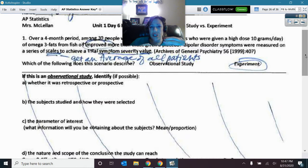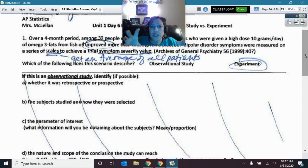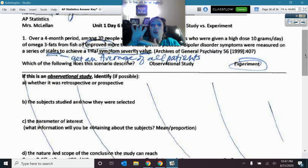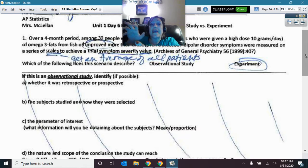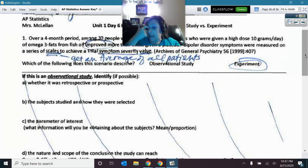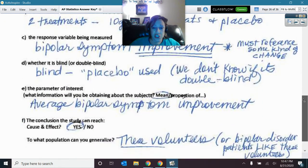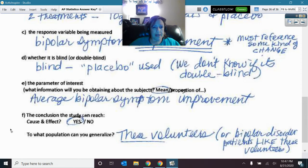That will play into the answer to part E every single time. If the result each individual person gives you is a number — a quantity — then after everybody has given you those numbers, you average them to get the parameter of interest for the population. So the population parameter would be the average bipolar symptom improvement.